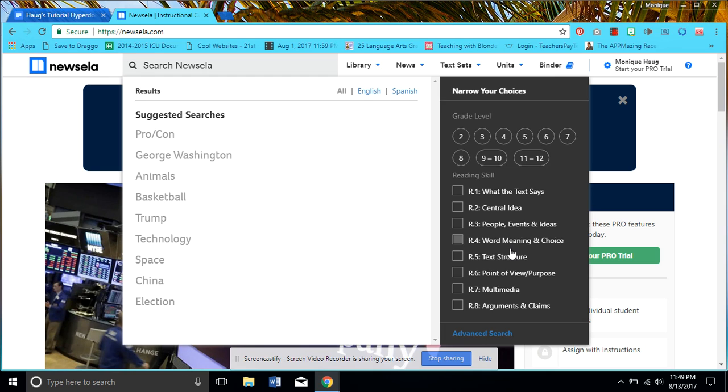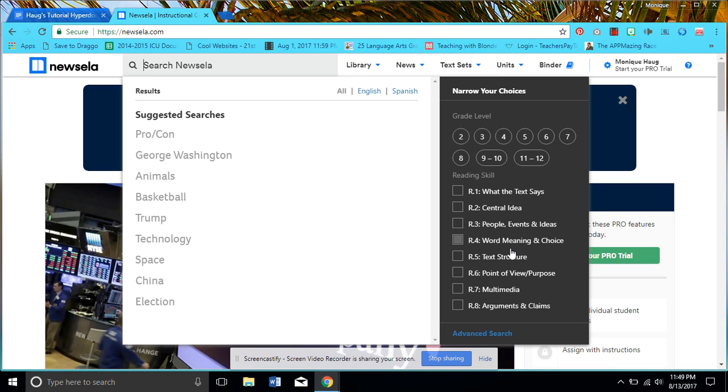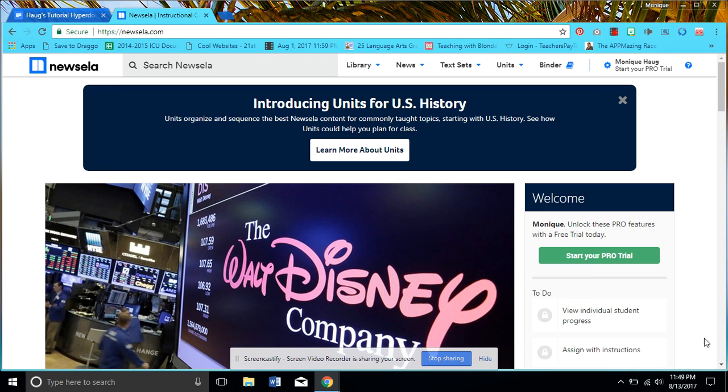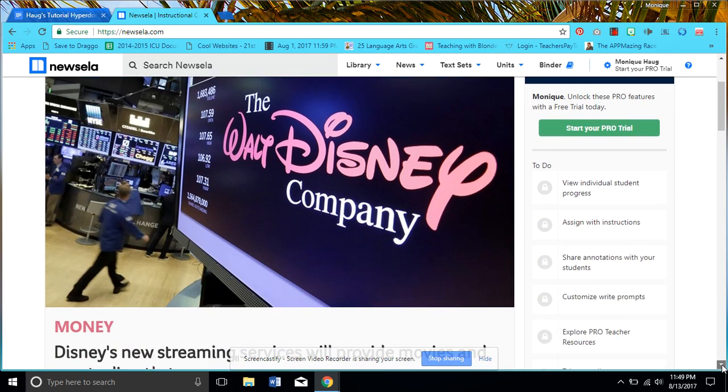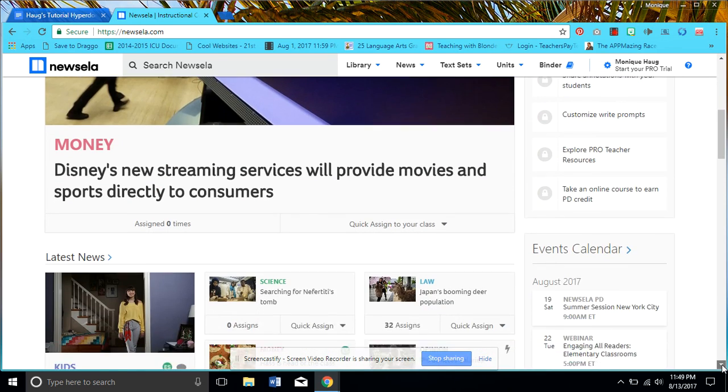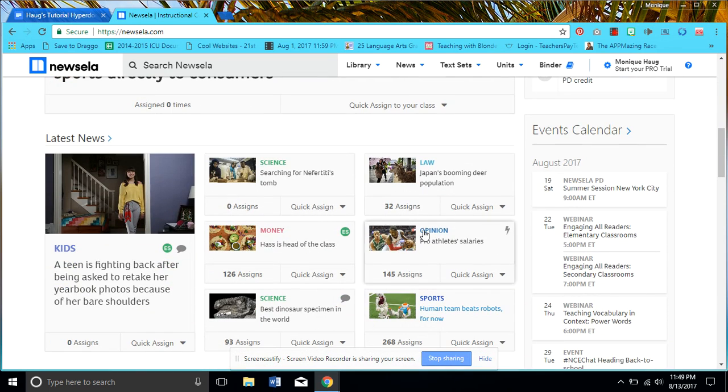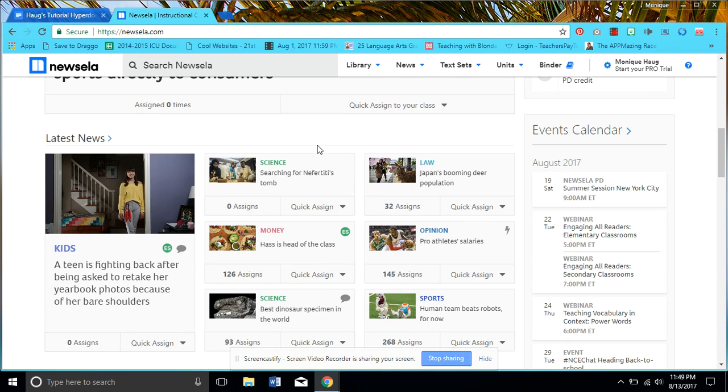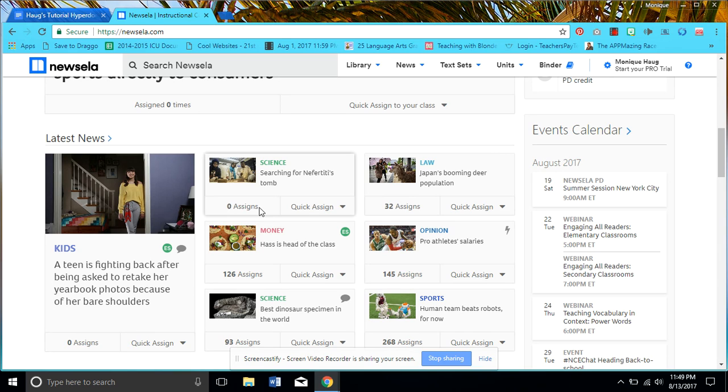I personally have an account. I think you can use it without an account, but I have an account because if you do have an account you can save articles. I'd like to point something else out: if you noticed when we went by some of the articles, notice it said 'assigned' and how many times things were assigned, because by having an account you can assign things to students.